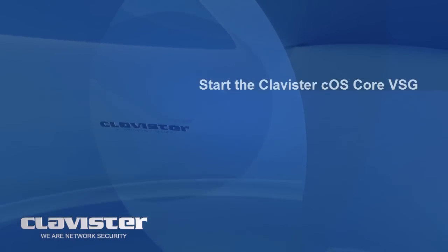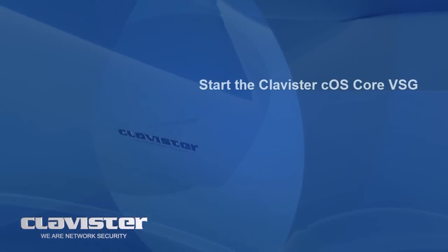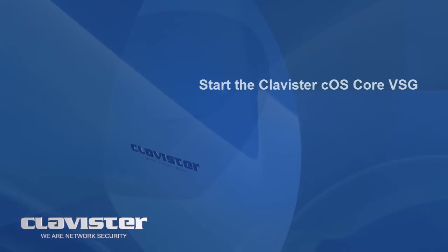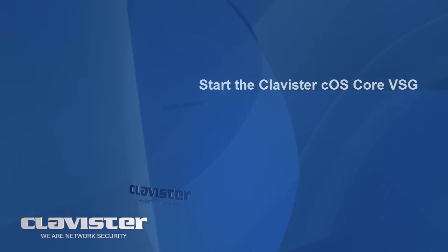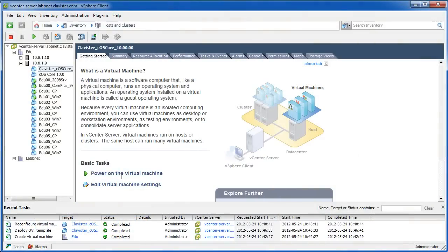Now that the VSG is installed with proper networking settings and all parameters have been modified to suit your virtual environment, it is time to start the Clavister VSG and put it into production.